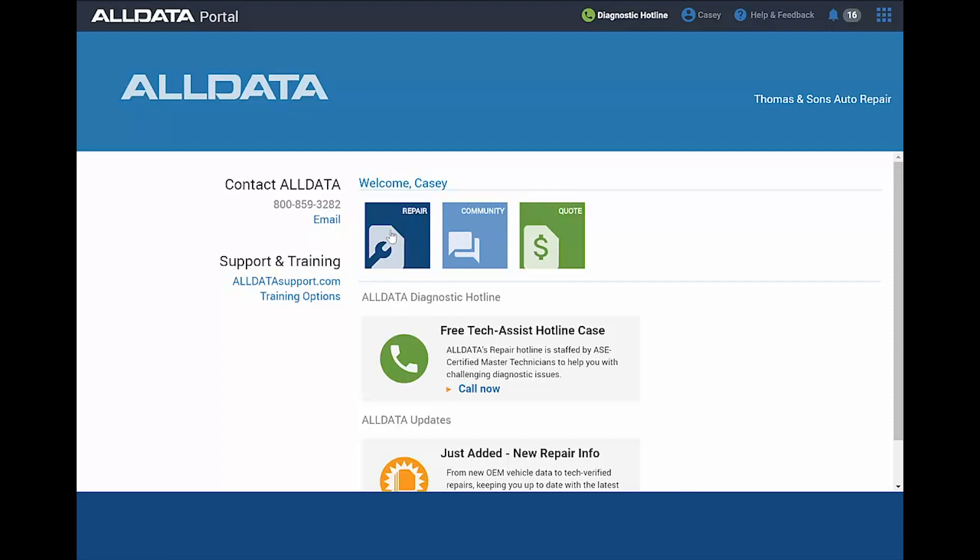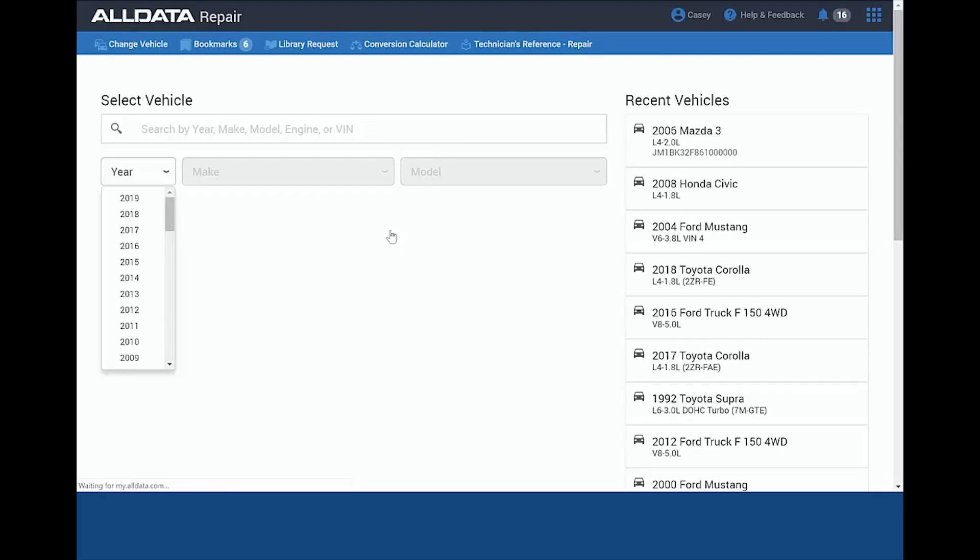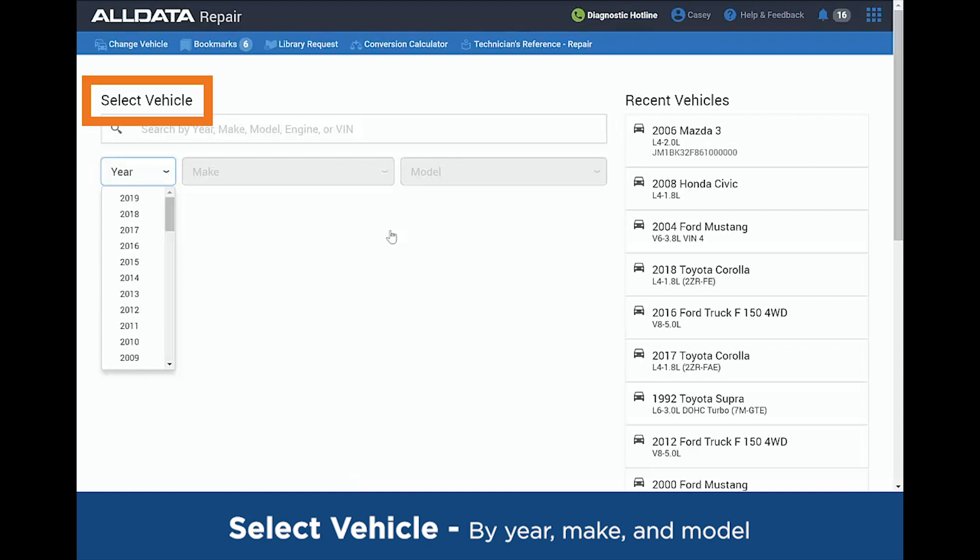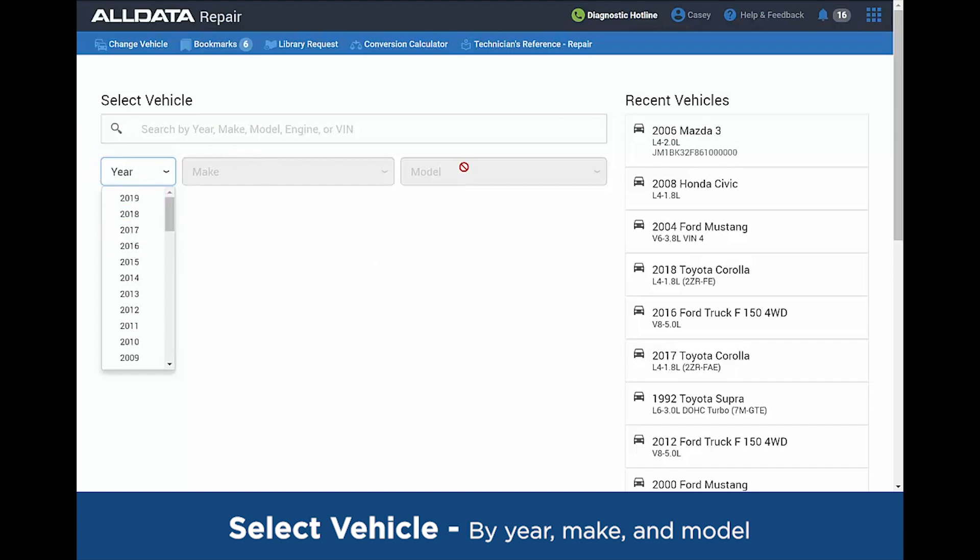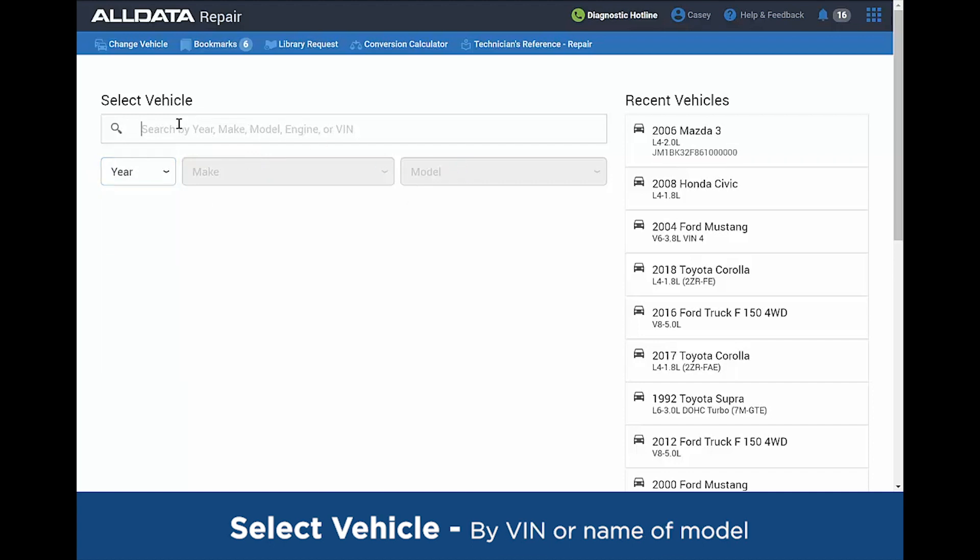As we go in, I'm going to click on Repair, and the first thing we need to do is select the vehicle. Down the right-hand side, you have the last several vehicles that we've looked up in the past. We can drill down to the year, make, and model to find our engine combinations, or in the search bar, type in your VIN number of the vehicle or type in what you're working on.